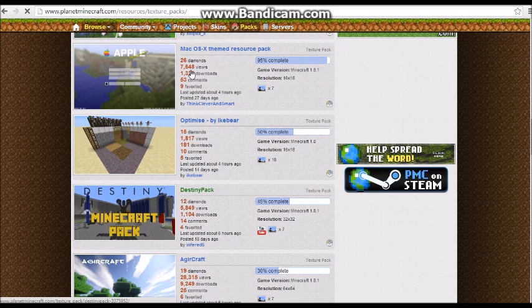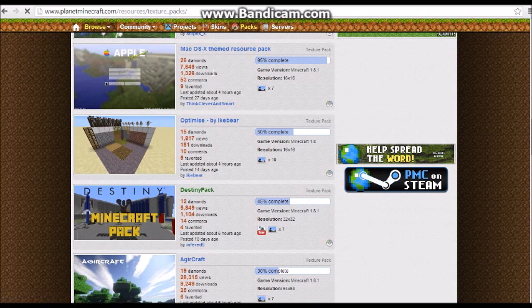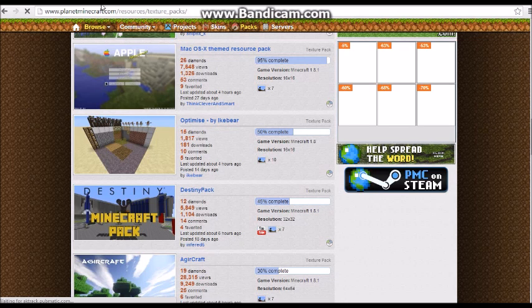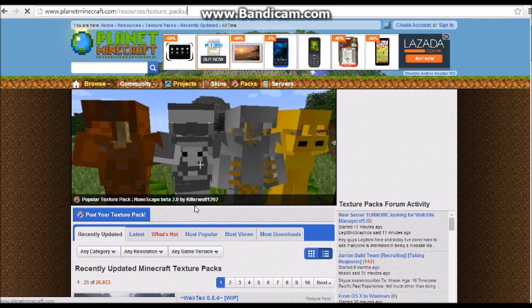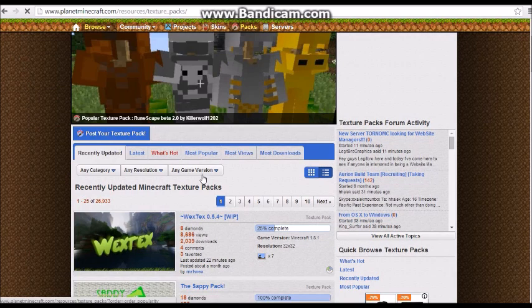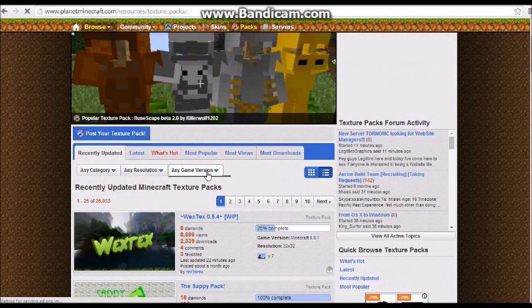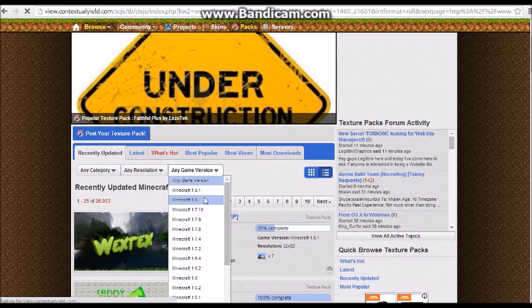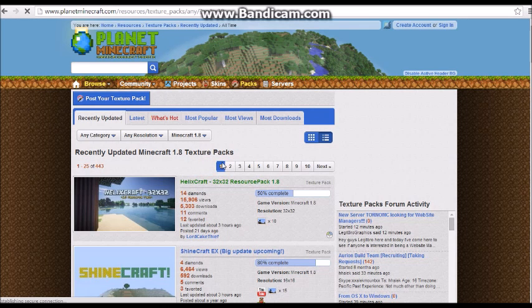If you want the Texture Pack, you can pick any game version you want. I'm on Helix Craft 32 times 32.